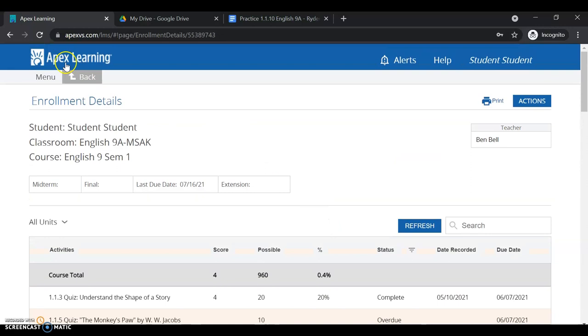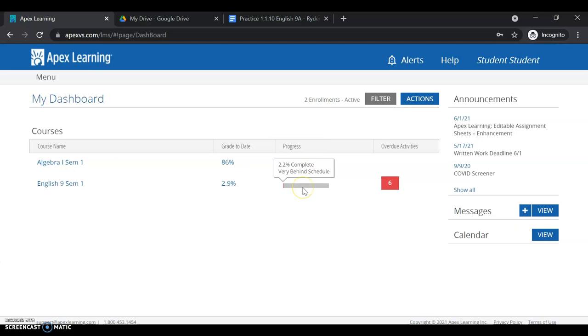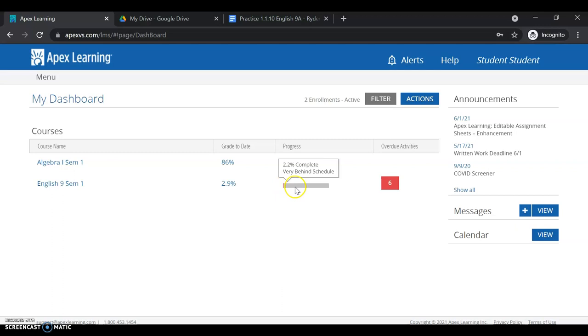Also on my dashboard, I can hover my mouse over these progress bars and see. In this course, I've completed 17.1% of the content and I'm on schedule. Here I can see I've only completed 2.2% of the content and I'm very behind schedule, so I need to do some extra work to get caught up.